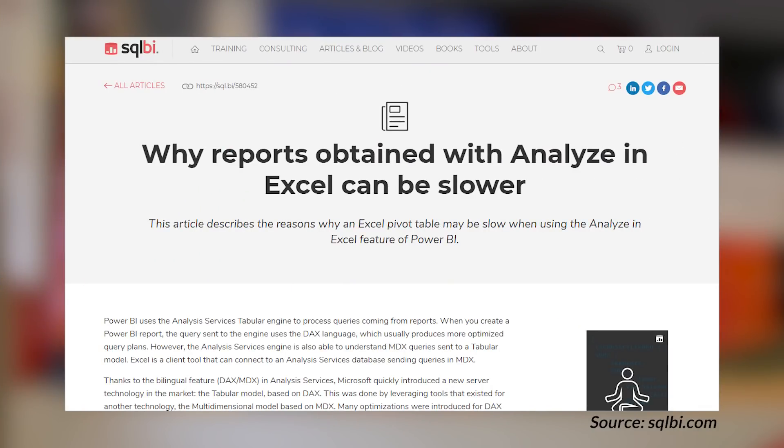Marco Russo over at SQLBI has a blog post looking at why Analyze in Excel would be slower than doing something in Power BI. The example is a matrix visual inside of Power BI Desktop versus a pivot table inside of Excel going to the same data set. Marco walks through exactly what's going on, comparing the queries from both using DAX Studio, and this all comes down to a feature of DAX called Fusion. There was a blog post from Phil Seamark about Fusion — how it works — and this is why it's slower: MDX doesn't utilize the Fusion concept. Marco also has a call out at the bottom asking you to vote an item up to get the product team to implement Fusion from an MDX perspective.